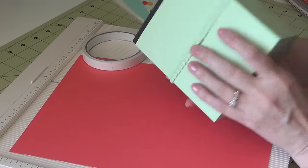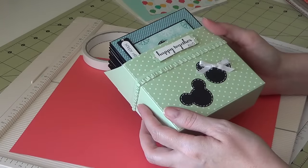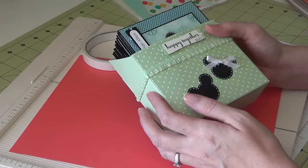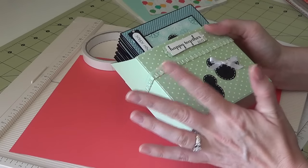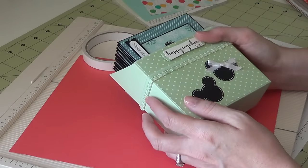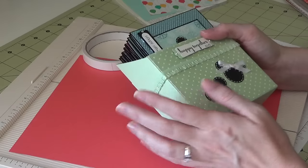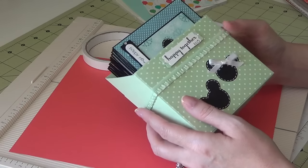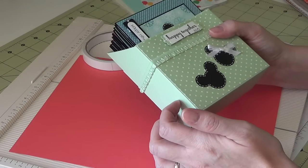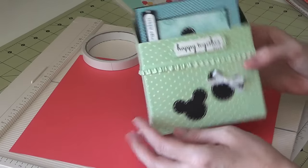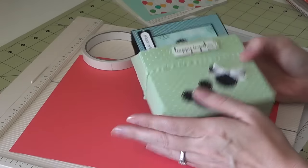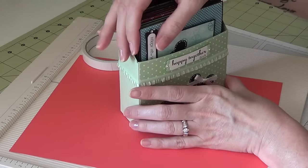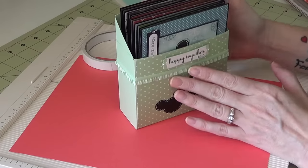This design actually came from Poodles Papercraft. And she does all kinds of little boxes and stuff like that and she's just fantastic with that stuff. So that's where I got this idea from. This is her design, not mine. And I just make these for my card series.